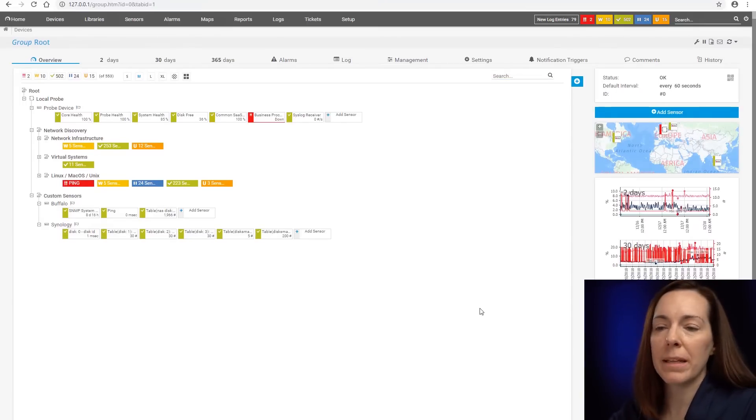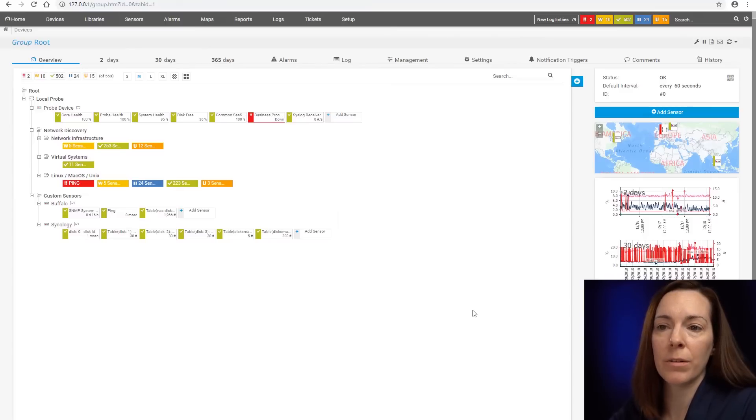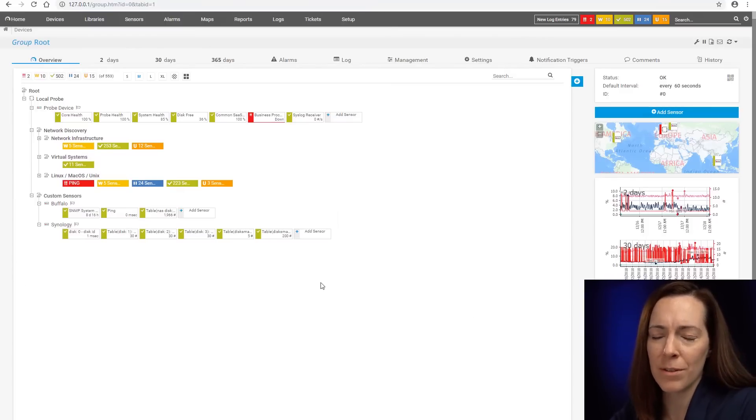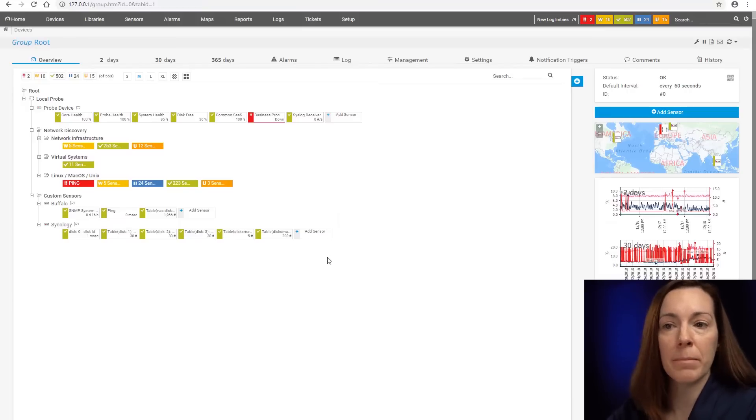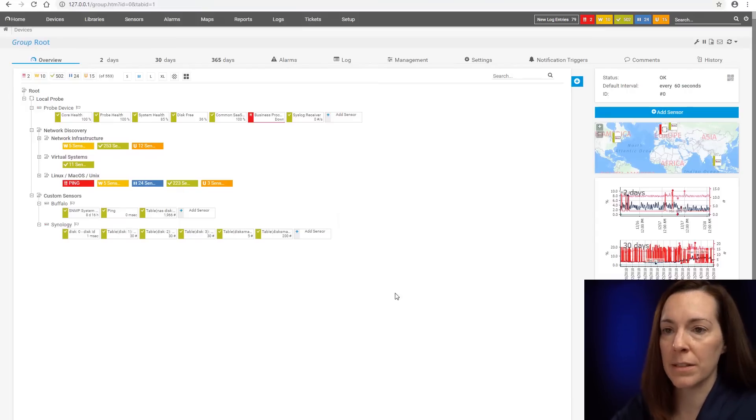Okay. So now that we made the SNMP custom library sensor, which we saw how it breaks down the multiple sensors, let's just take a look at how to make just one SNMP custom sensor.